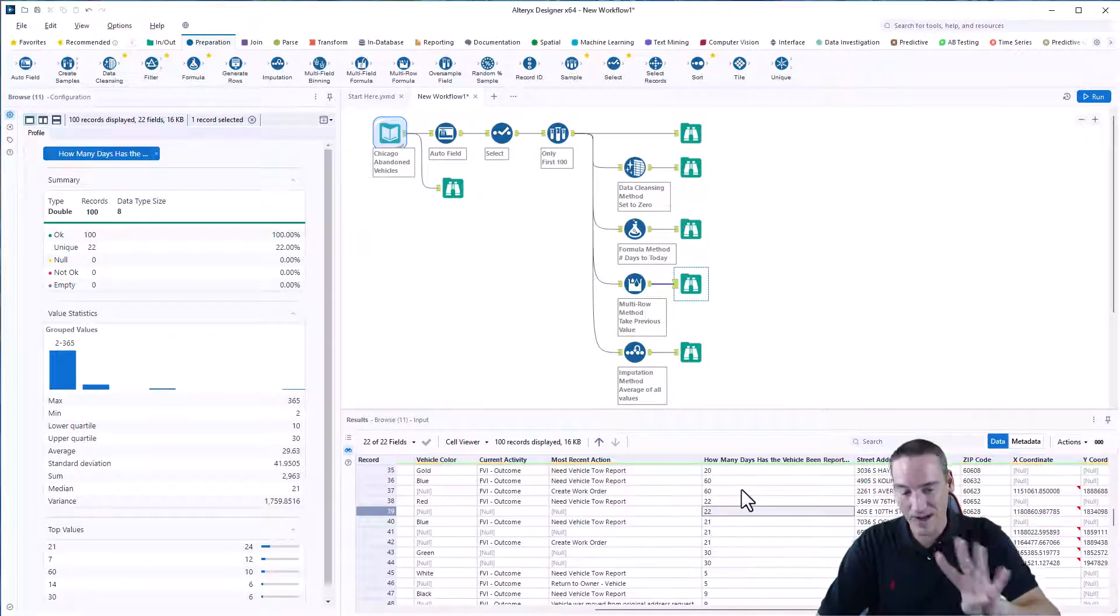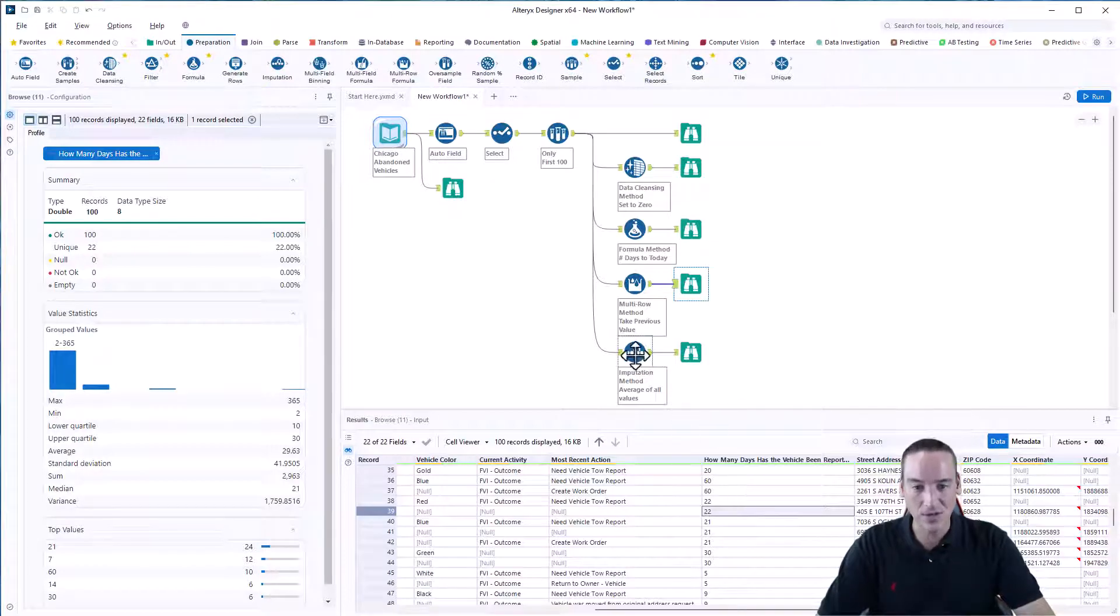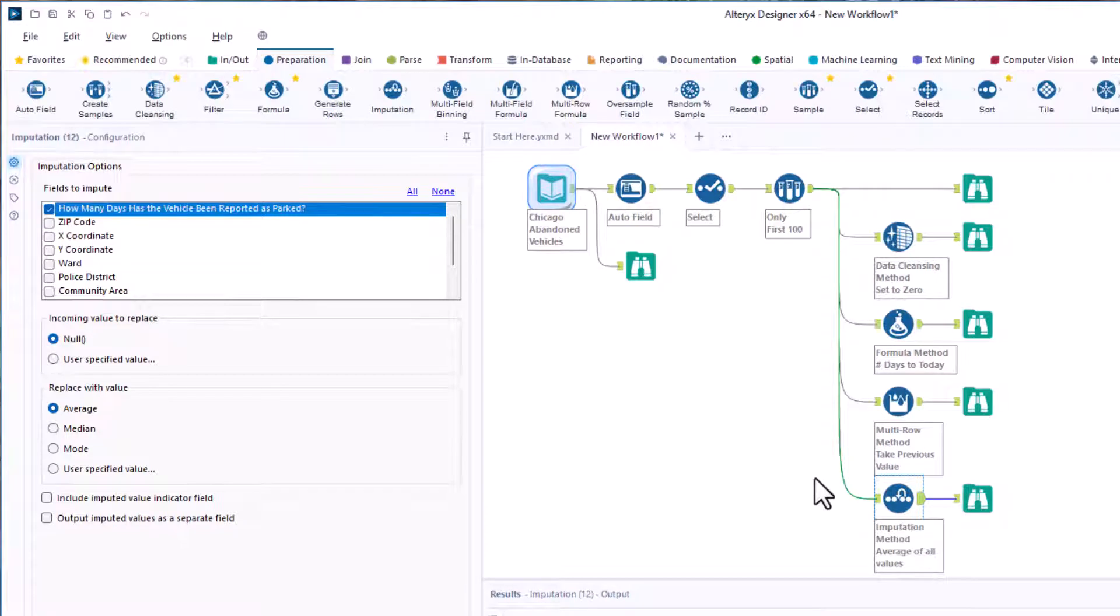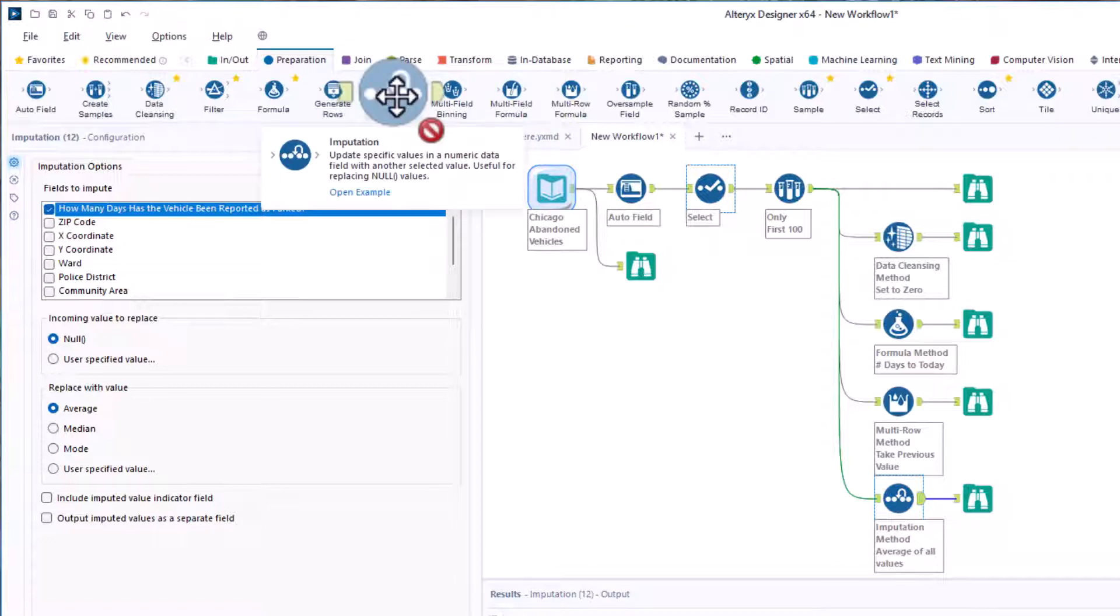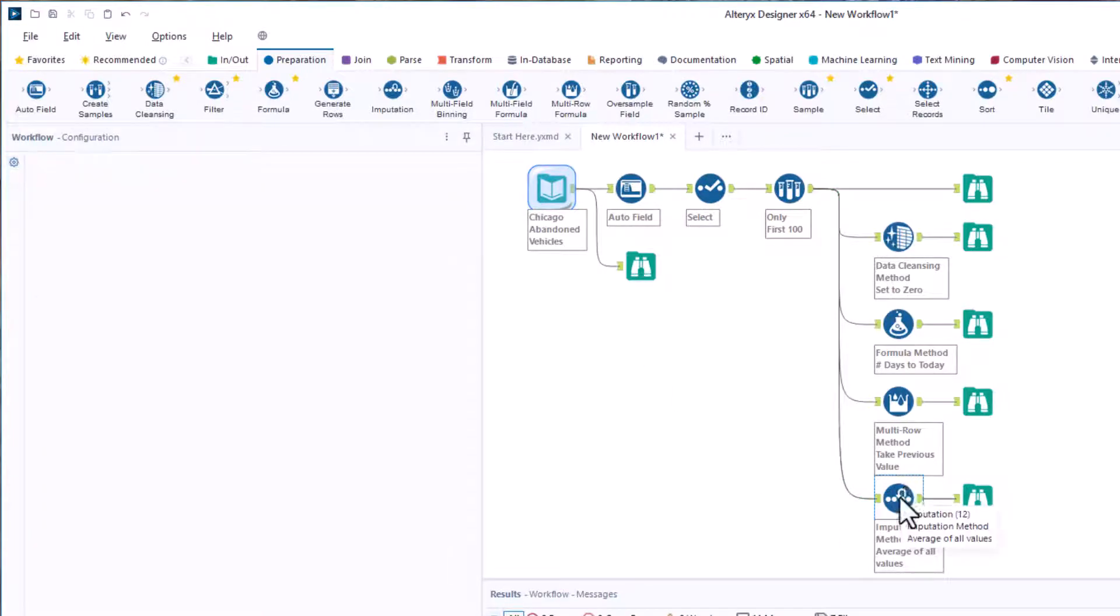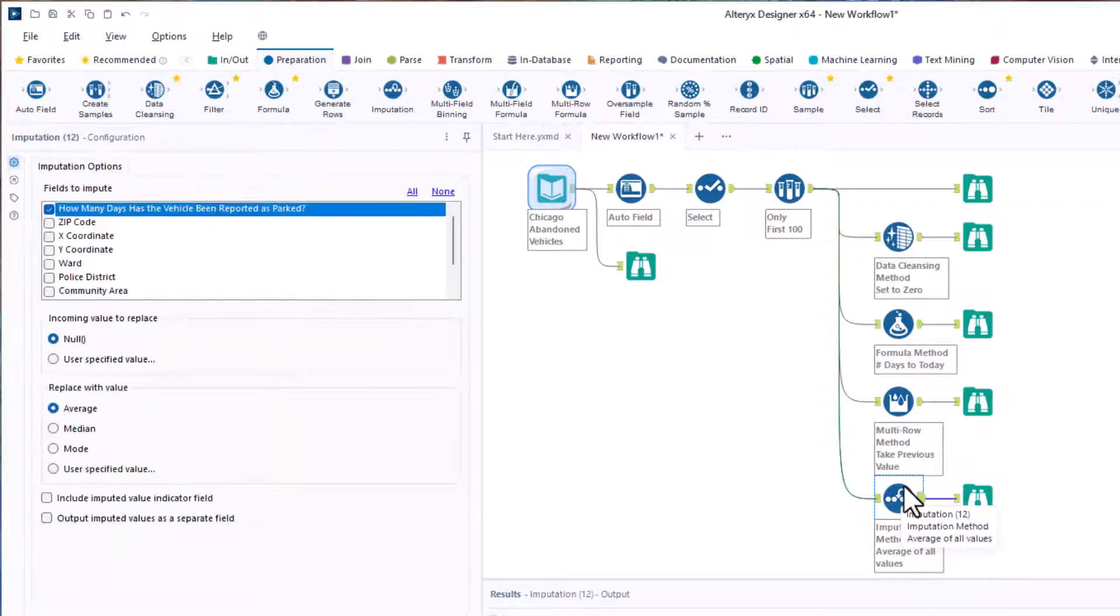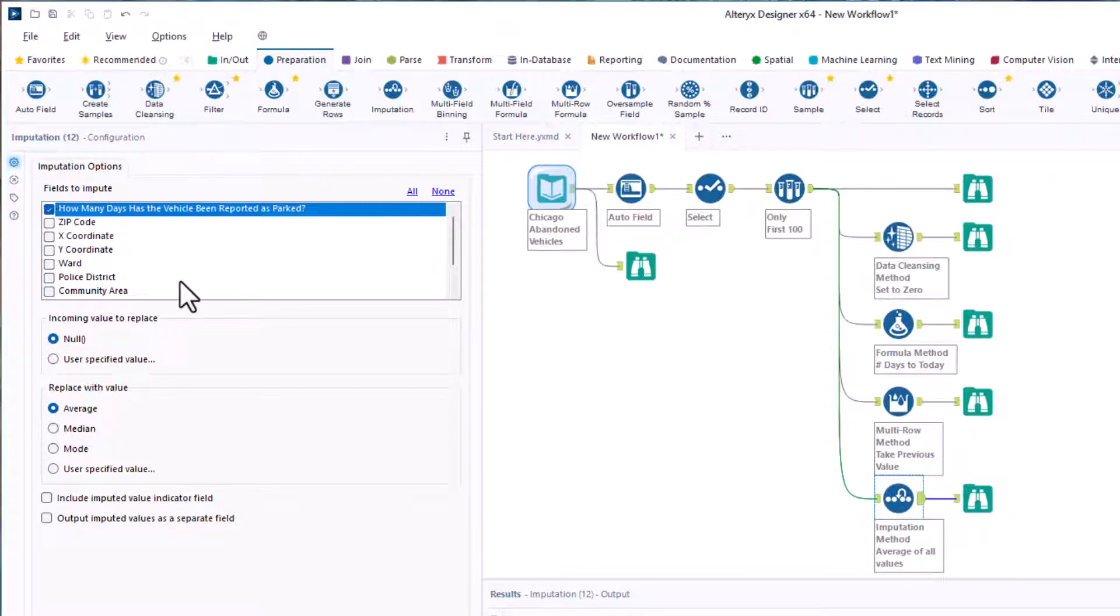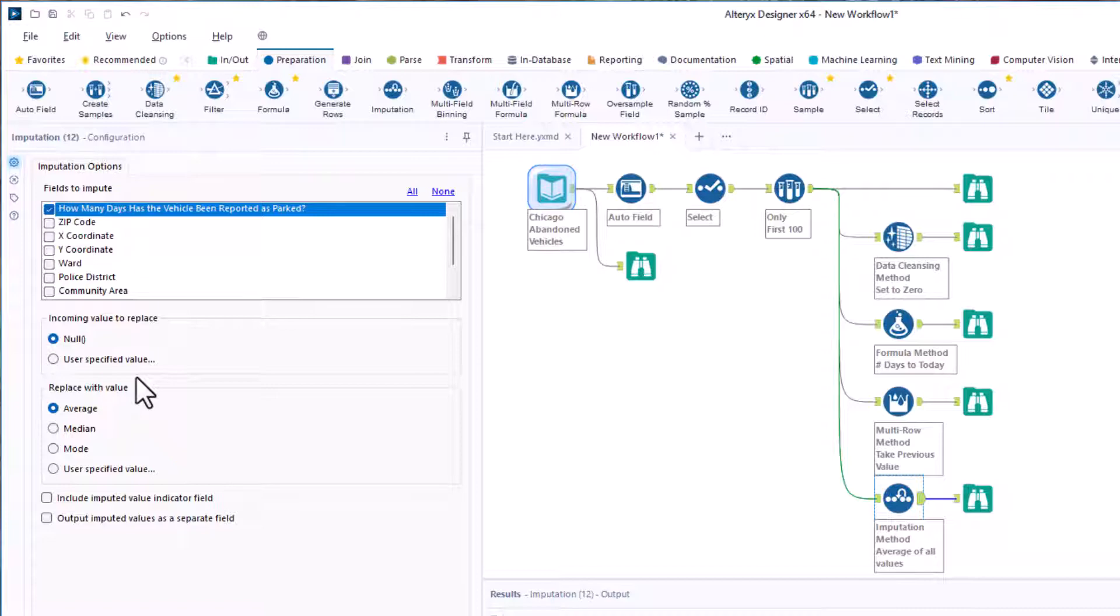The fourth and final way to do this is to use the imputation tool. The imputation tool was actually specifically designed for this exact problem. If you go to the preparation palette again, hover over the imputation tool and click on it, you'll notice it says update specific values in numeric data field with another selected value useful replacing null values. Well, that's exactly what I want to do. We're going to drop that tool on. We're going to check the box next to the days that the vehicle has been parked. Notice if all was selected, I would choose none and just choose that one box. We're going to say incoming value to replace if it's null. I could also use a specific value if it wasn't null. Say it was zero and I wanted to replace it with a different value. I could do that. And we're going to compute the average. We also have the option of computing the median and the mode or using another specific value. These are very common imputation options.